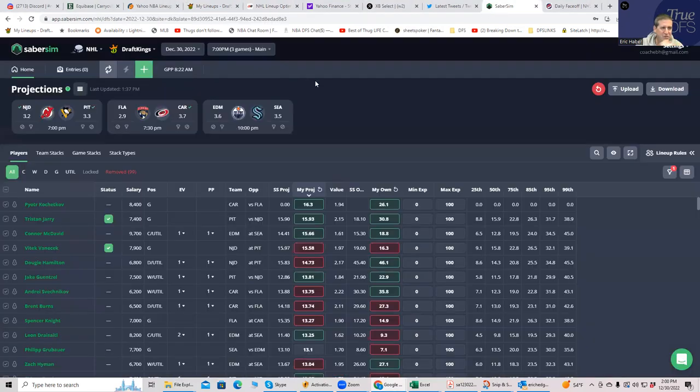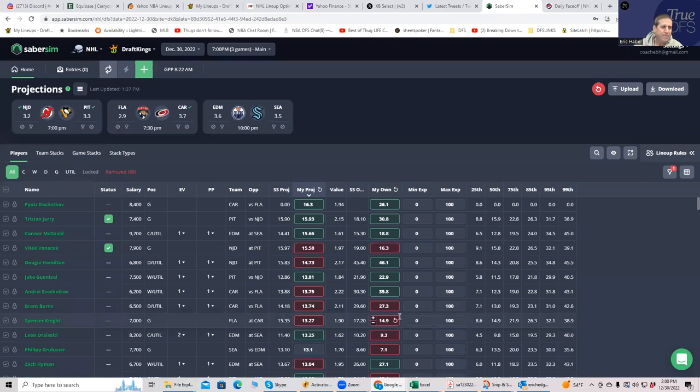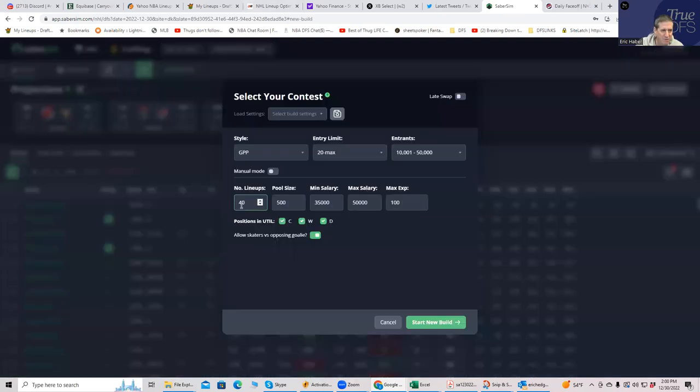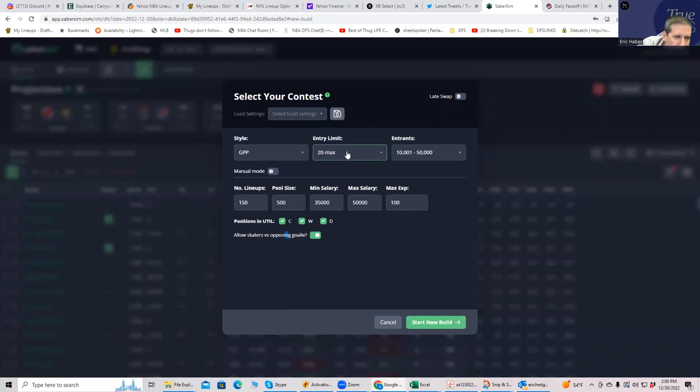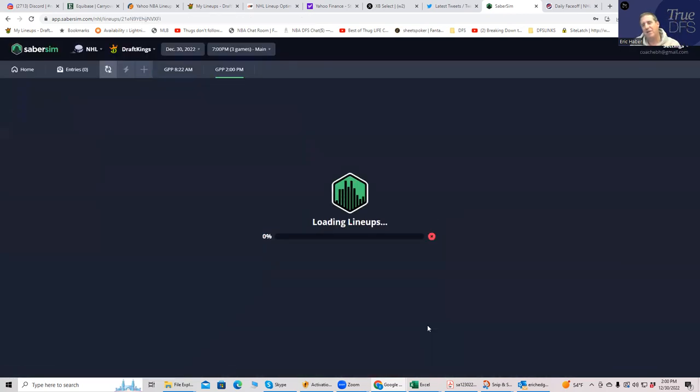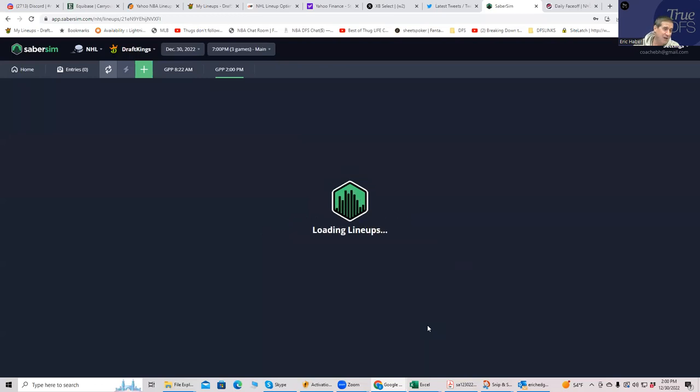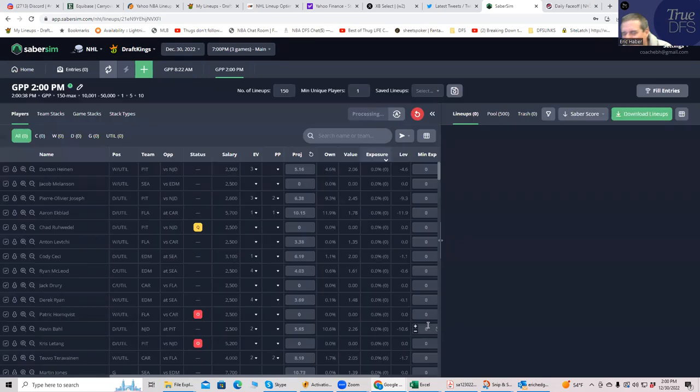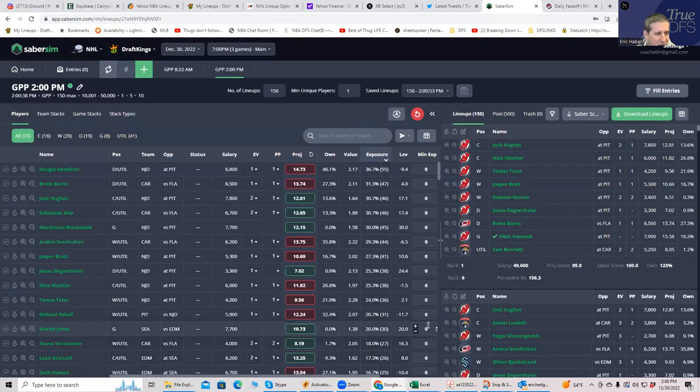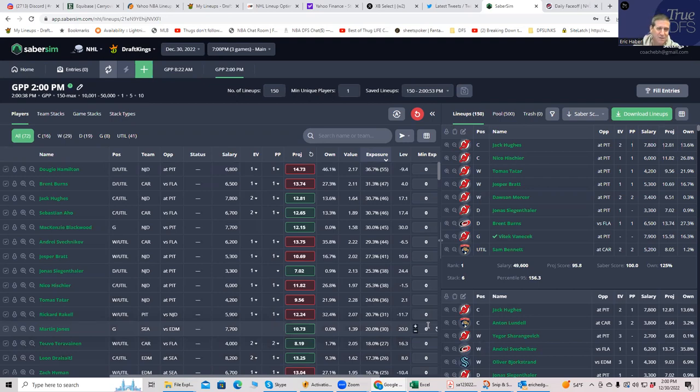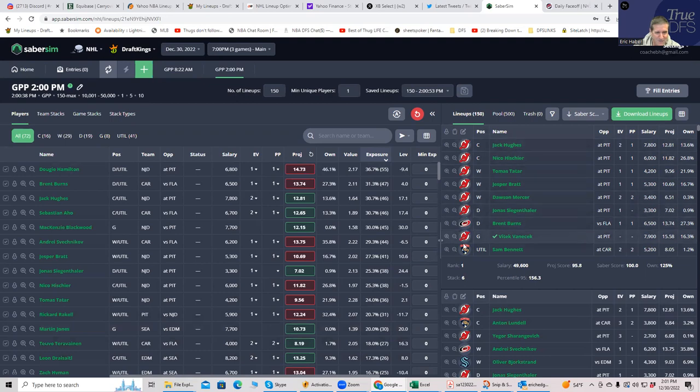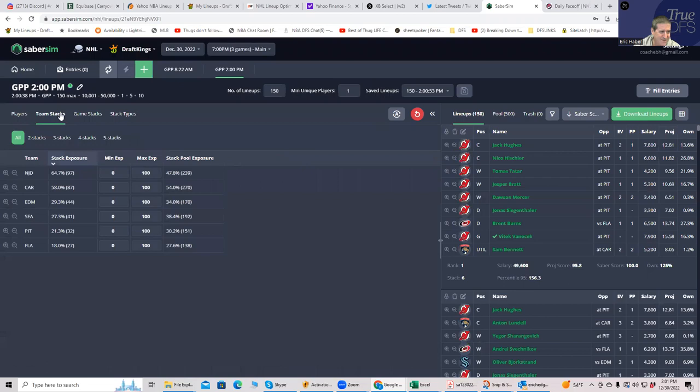That's today's slate from a hand-building perspective. Now let's see what Sabersim would come up with. We put my projections in here and let's build 150 lineups. We'll go to the 150 max settings and see. Three-game slate, you're going to get a lot of weirdness because there's not a lot to choose from. Let's see what we come up with. I imagine it'll be a bunch of Carolina.